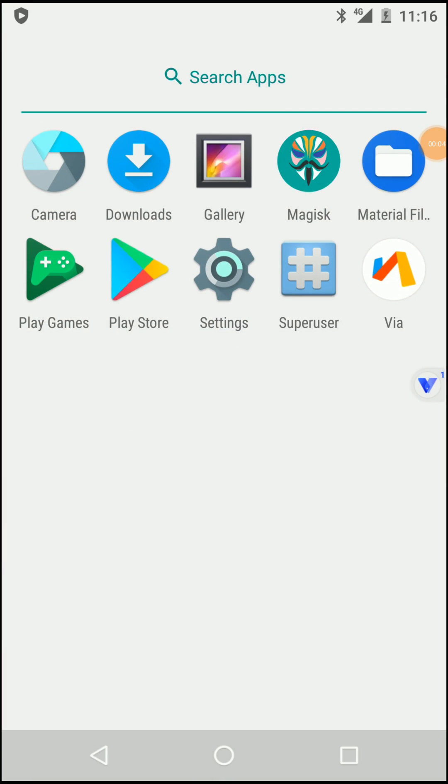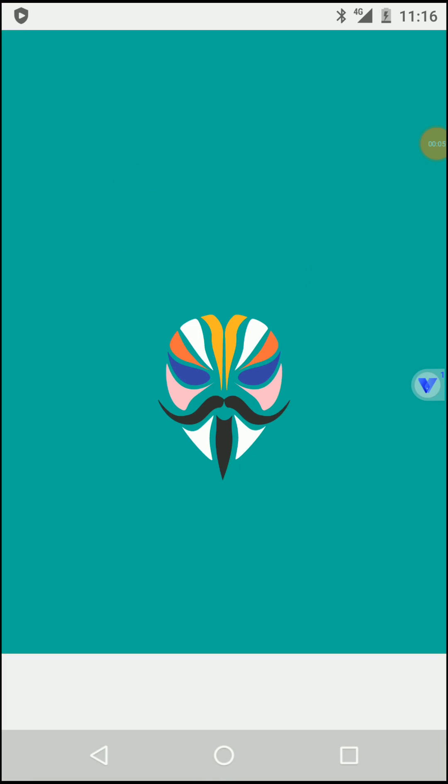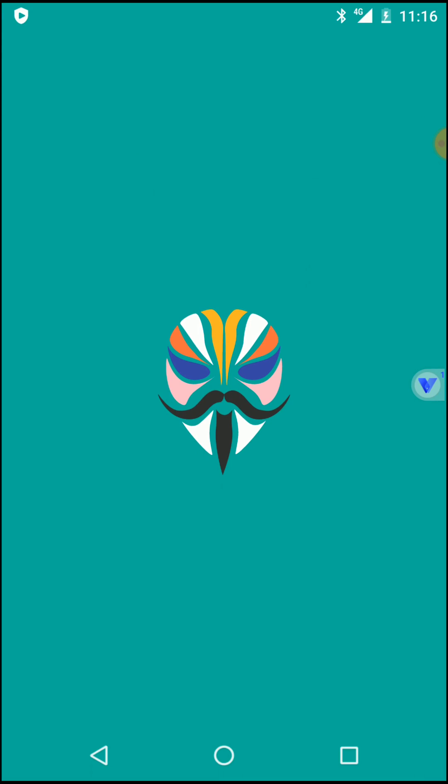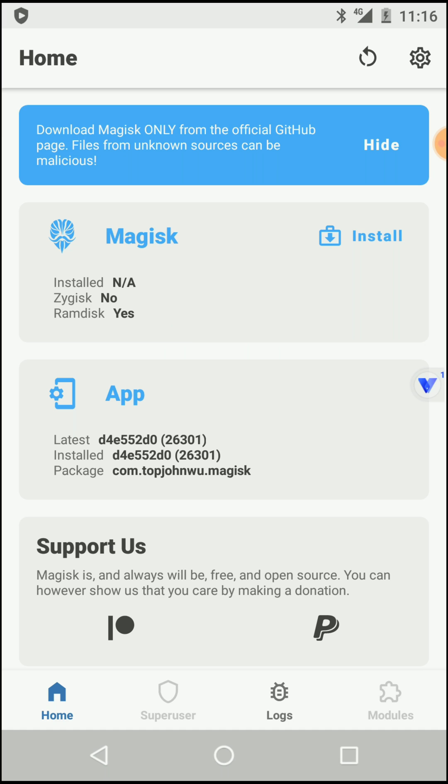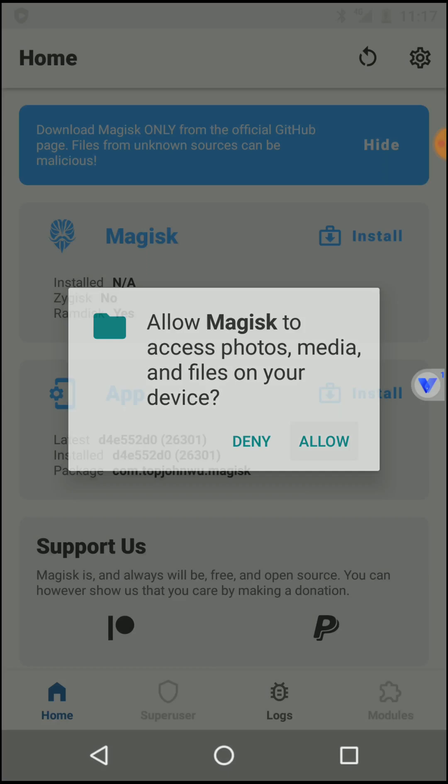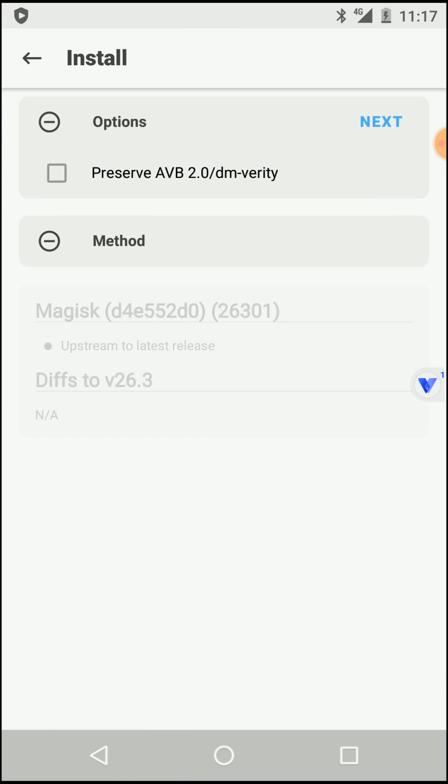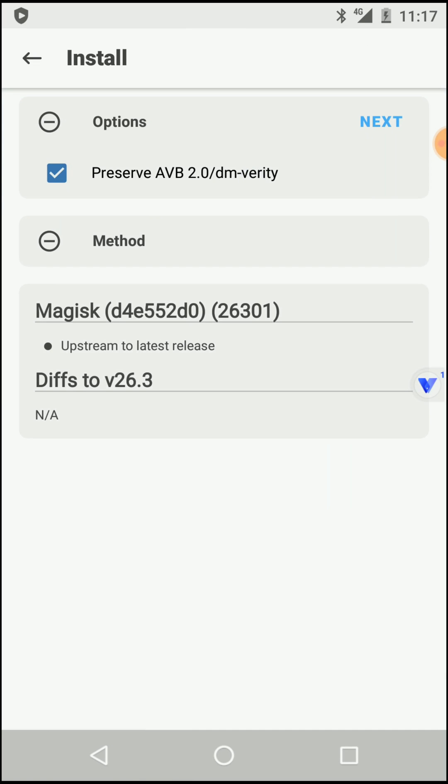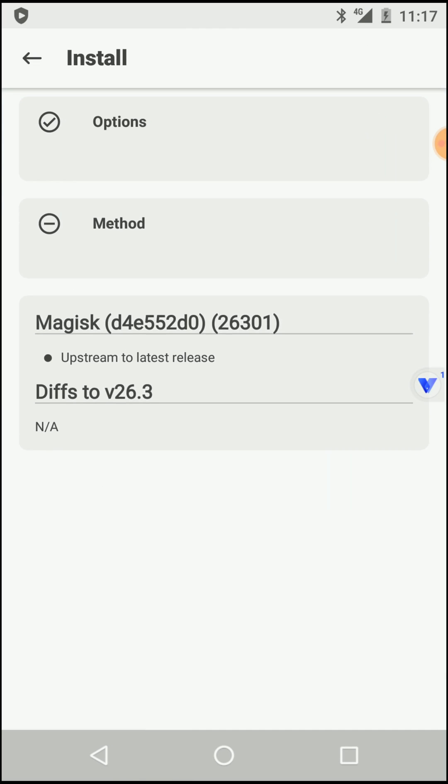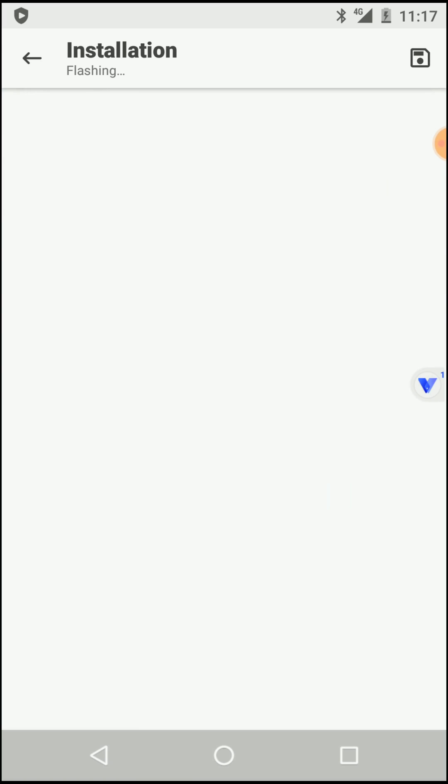Now open the Magisk application that you have installed. Click on install, press allow, select next, select direct install, and click on let's go.